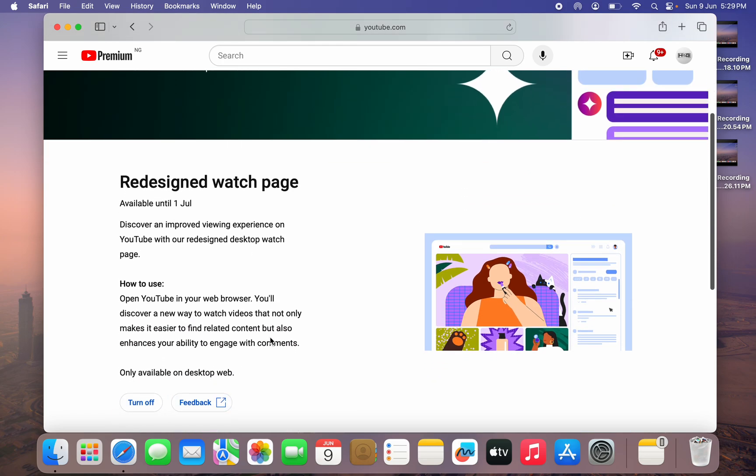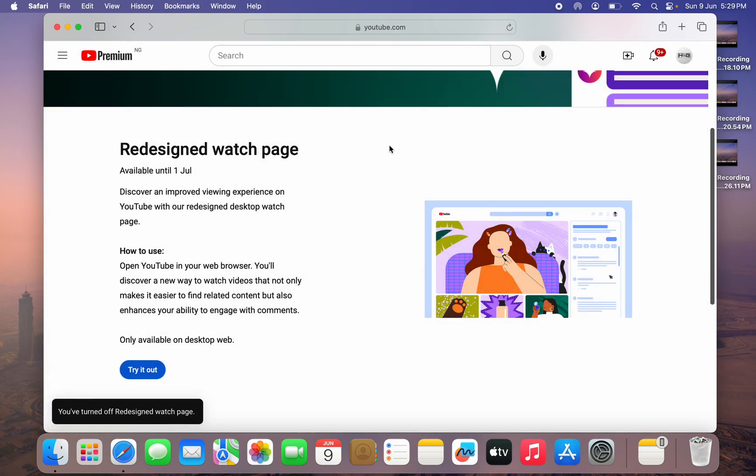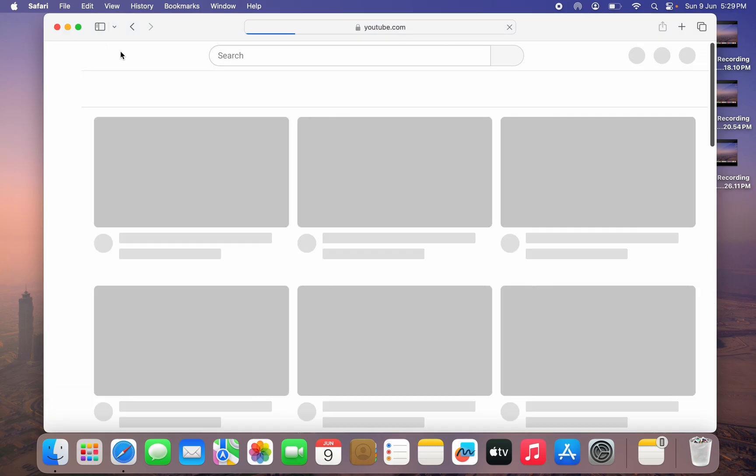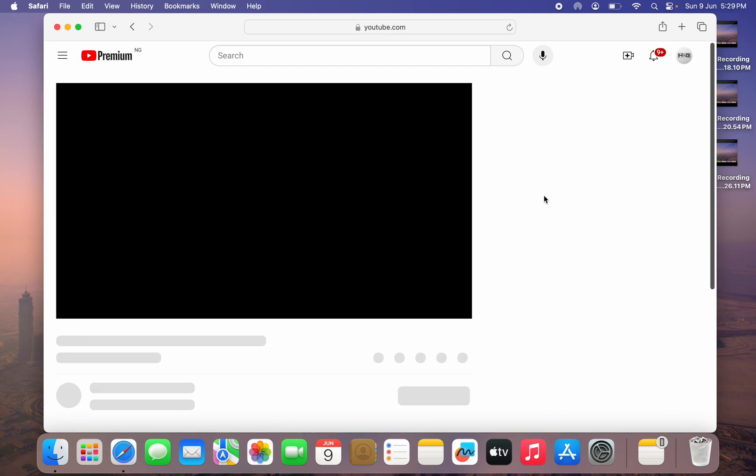Once you click on turn off, click on close, and that's it. So now let's head over to youtube.com and let's try to watch a video.